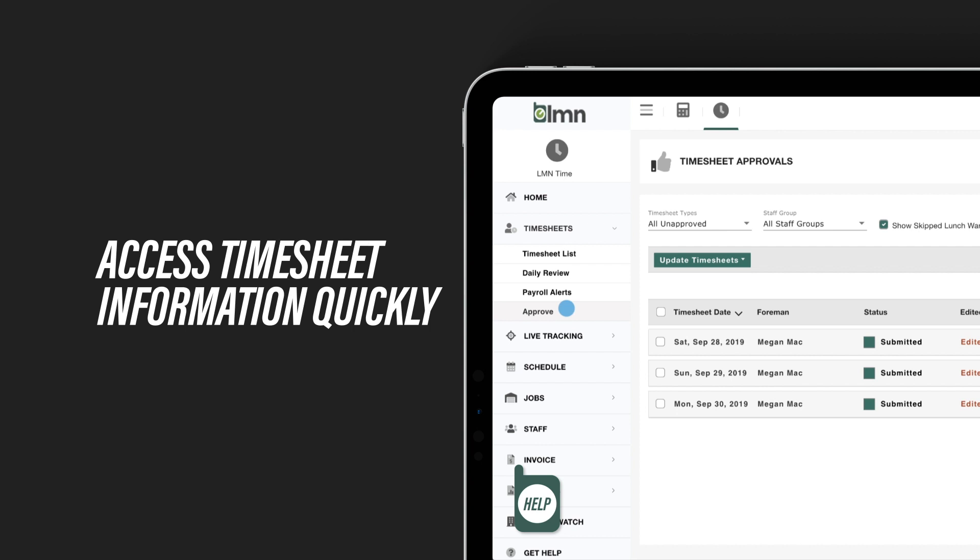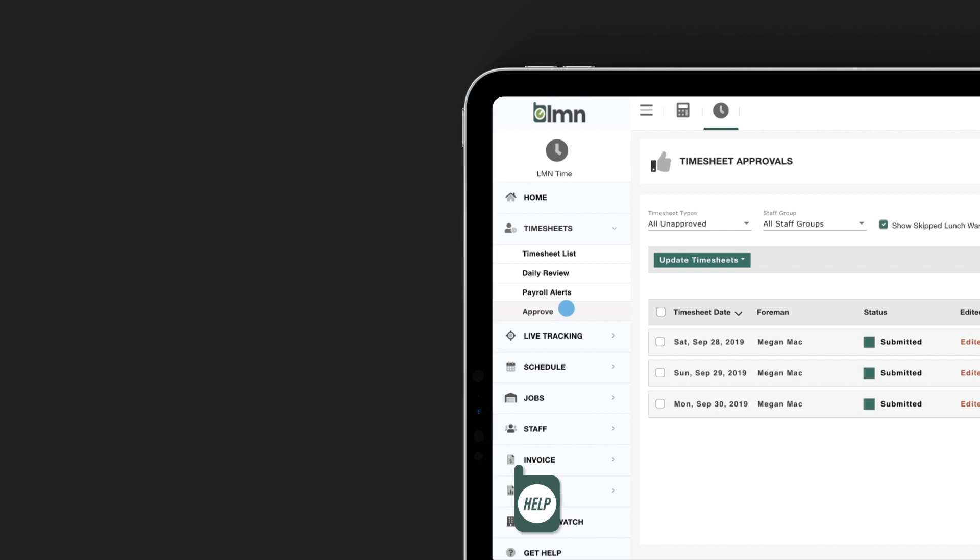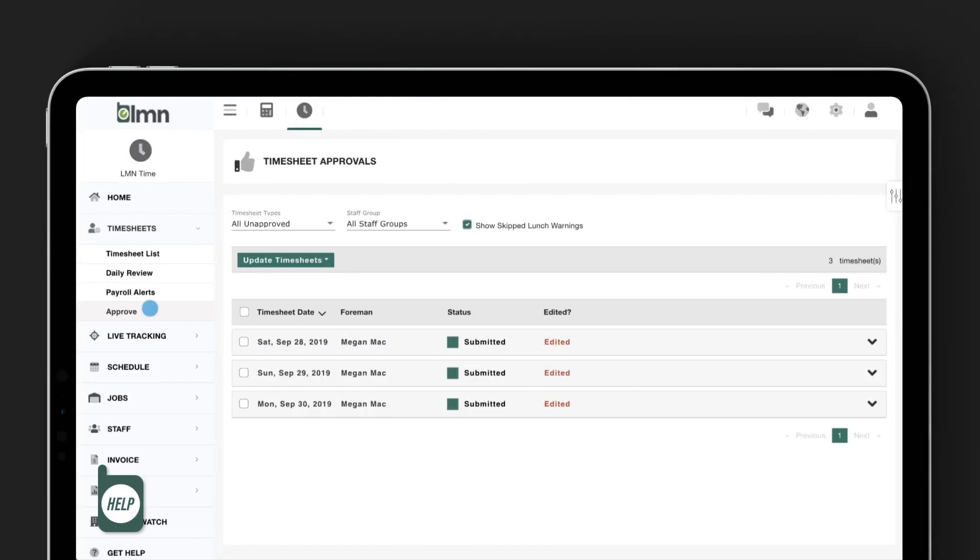See who's made changes to their timesheets and where they were located. And using artificial intelligence, Elementime will scan your timesheets for payroll alerts. So let's jump in and take a look.